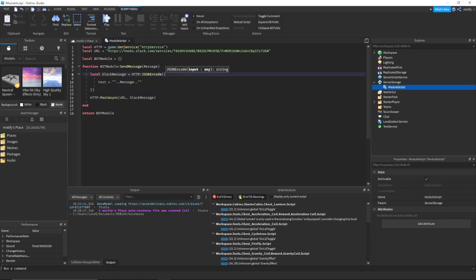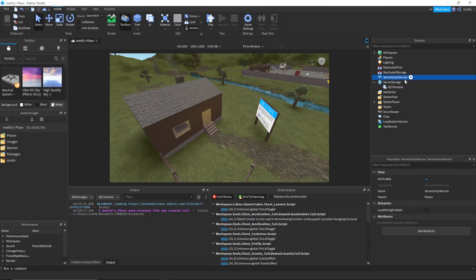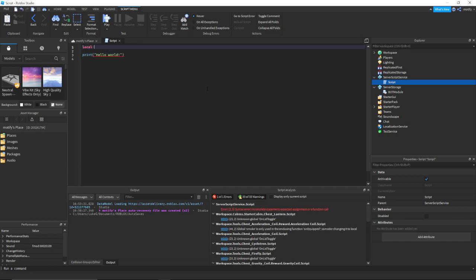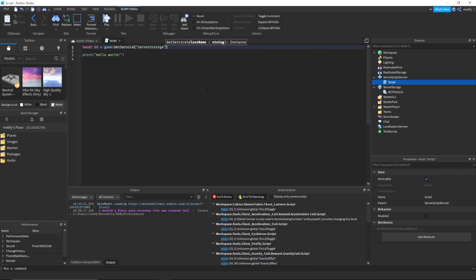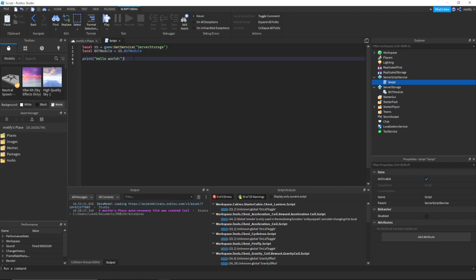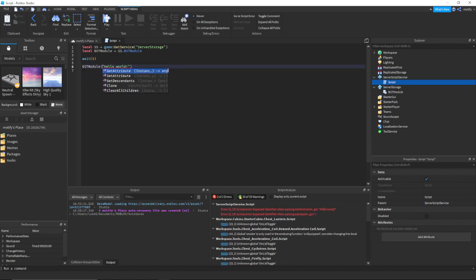And then you're basically done. You should save this as BotModule or something. Then go into your server script and do local SS = game:GetService('ServerStorage'), then local BotModule = SS.BotModule. We don't need WaitForChild because everything in ServerStorage on the server side is accessible directly. Then wait five seconds and call BotModule.SendMessage.